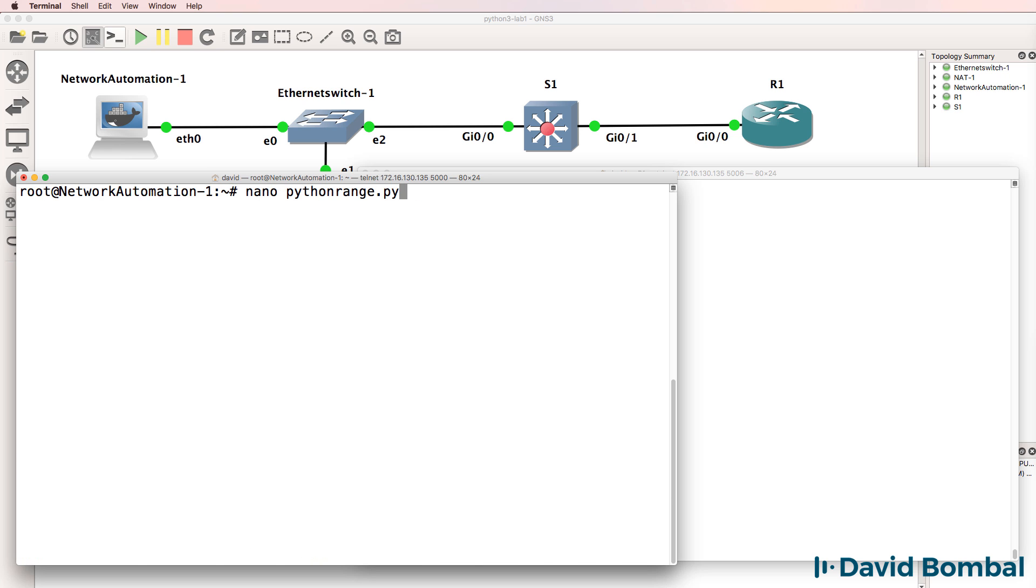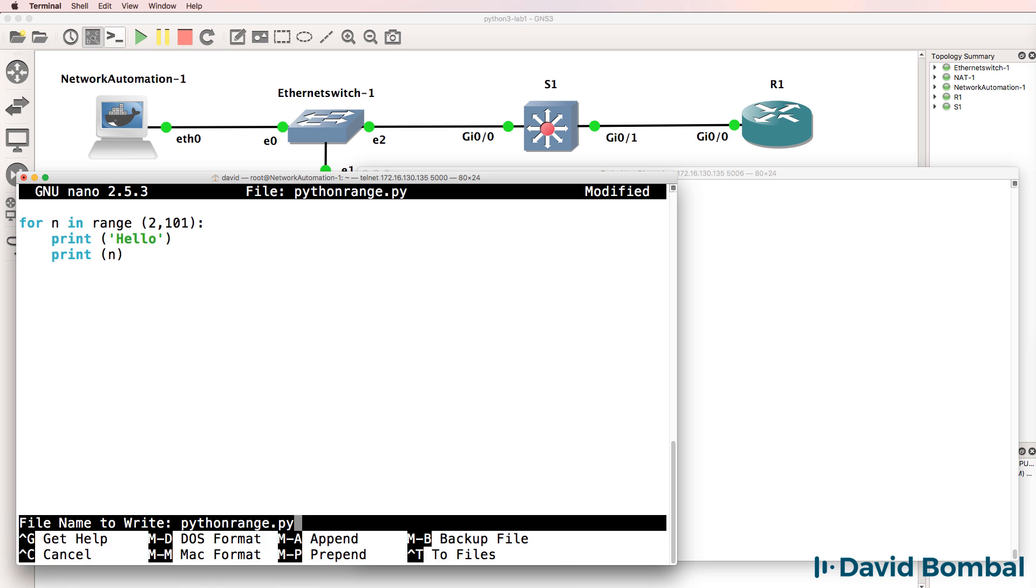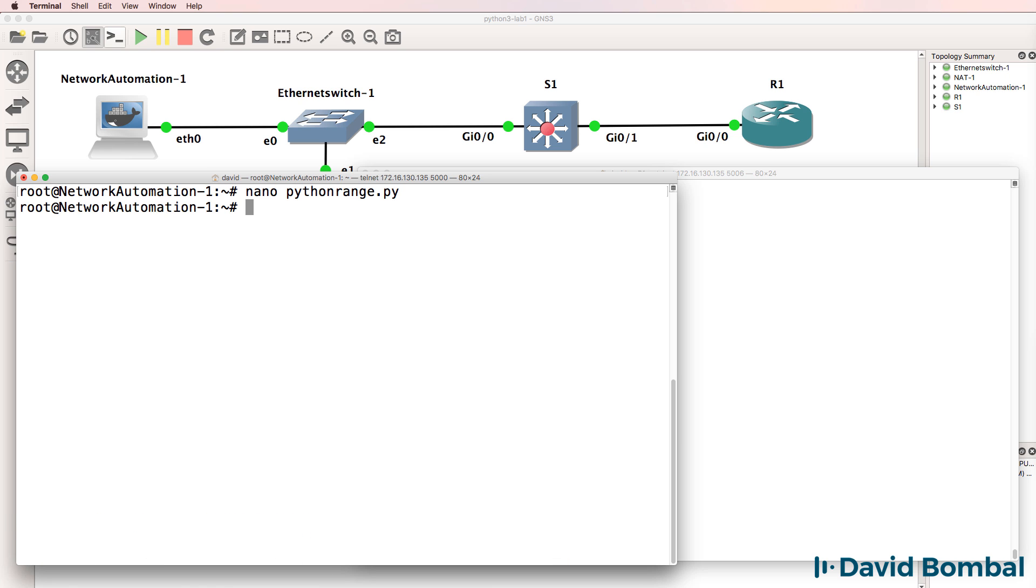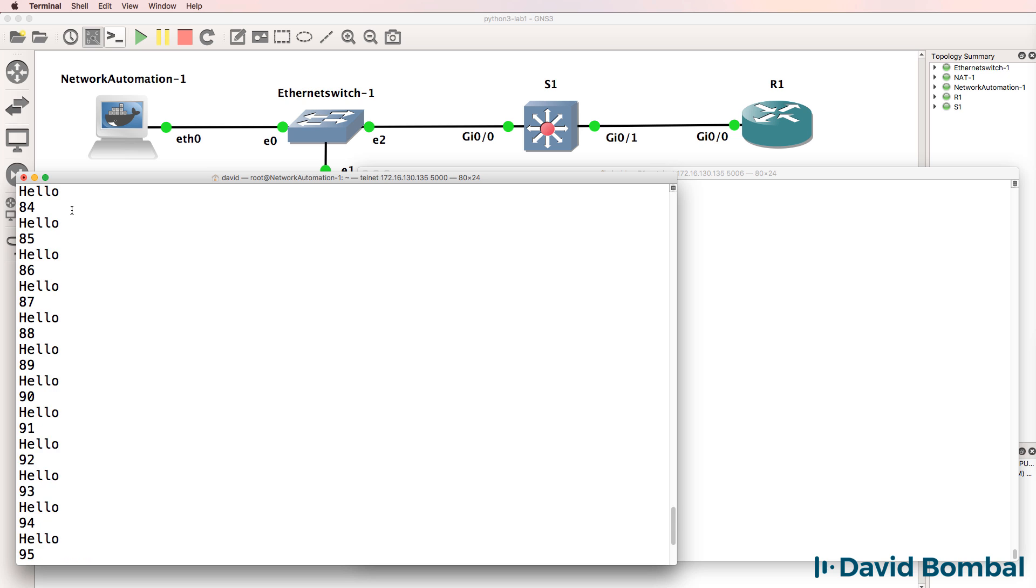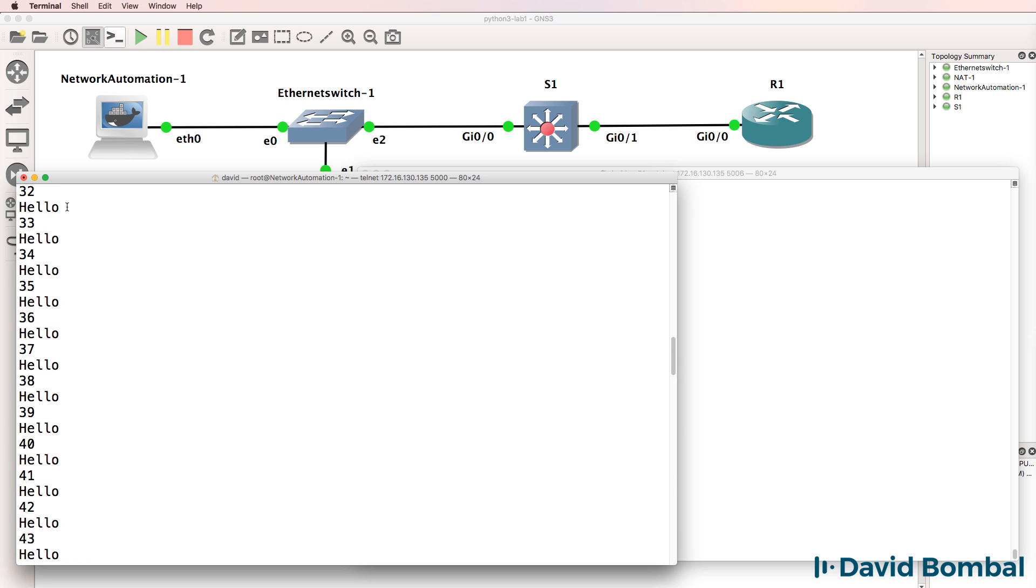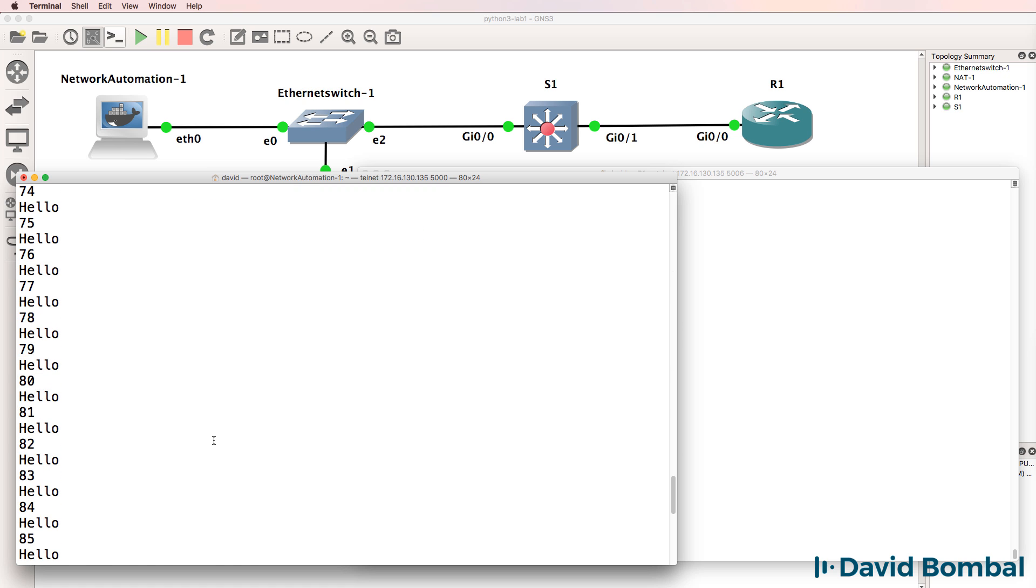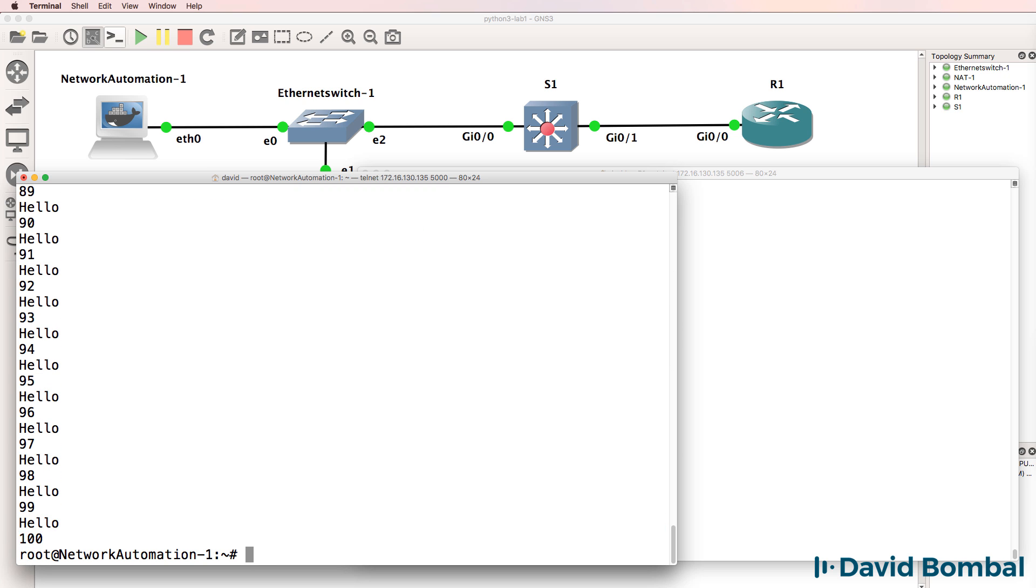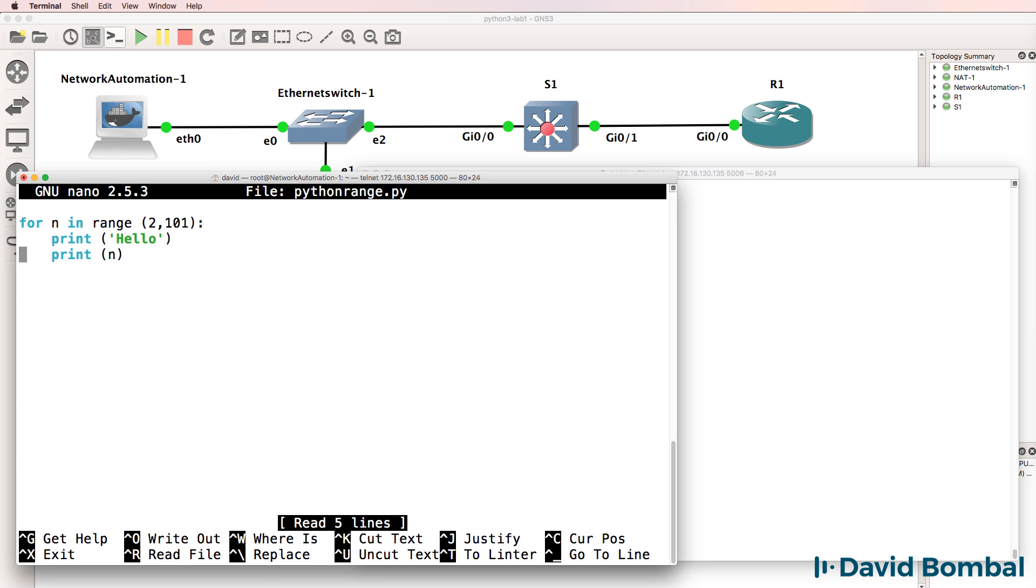If I edit that script and add four indentations here to tell Python that this command is part of the loop, notice the difference now when we run the script. We're getting hello followed by a number, in this case, two to 100. Notice how the indentations change the behavior of the script.